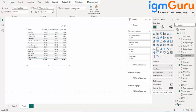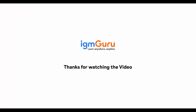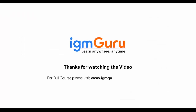Like this we can do different calculations in DAX. These are some of the important functions — for example, to calculate weekend sales, current year sales, or last year sales — we can use these different types of DAX expressions. Thanks for watching the video. For the full course, please visit www.igmguru.com and enroll today.